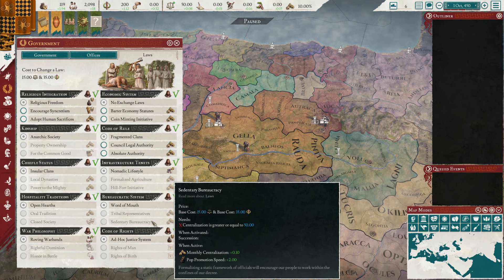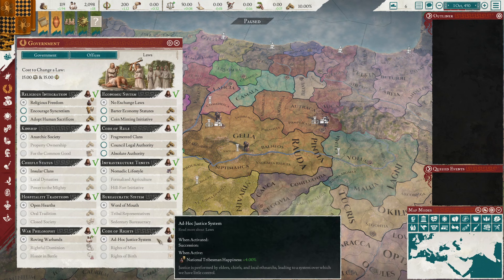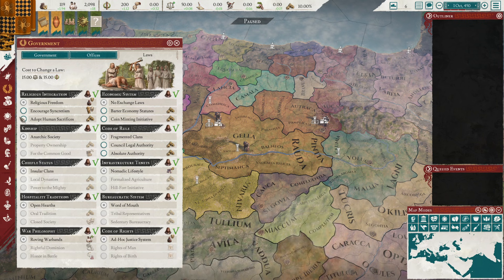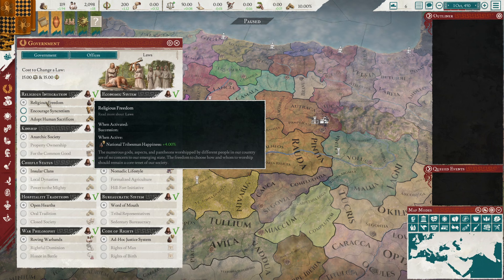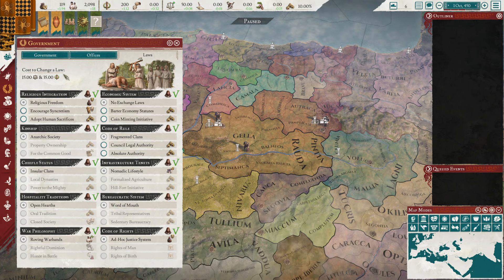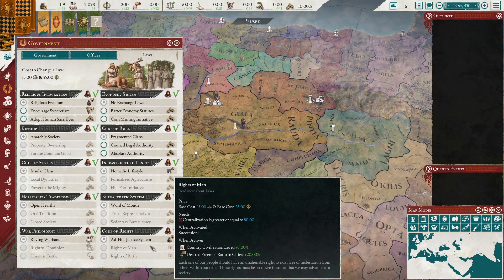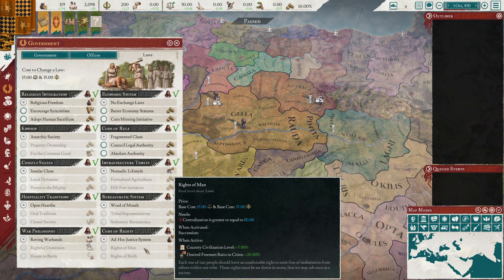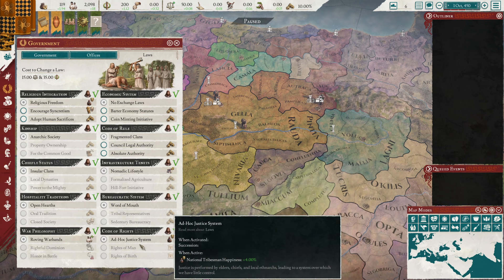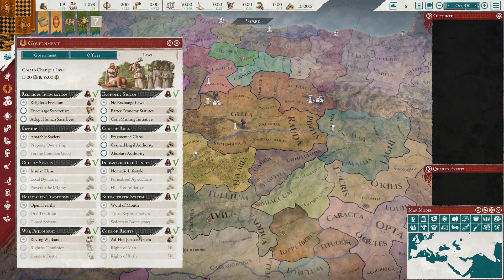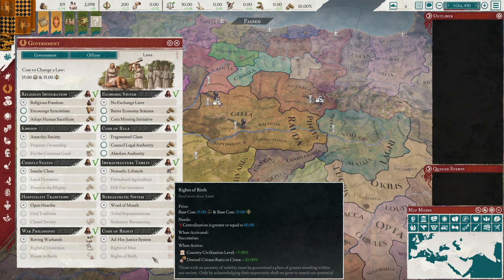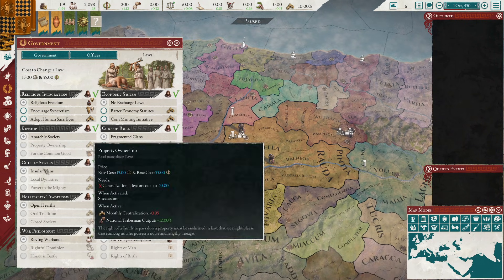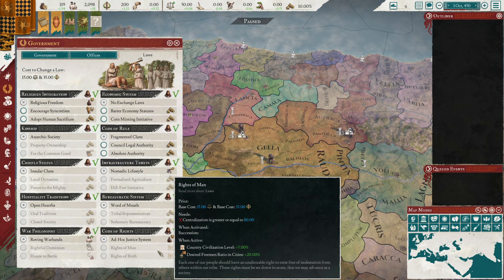Once you're a civilized regional power you can get legions, which you cannot as a tribal nation. The code of rights gives national tribesmen happiness - having those two laws together gives plus 8 tribesmen happiness just at the start. You have a choice between rights of man and rights of birth: do you want more citizens or freemen? If you're going for a civilized nation as a centralized tribe, you almost definitely want rights of birth to get additional citizens for more research points. The downside of tribes is you'll almost always be behind in research for quite a while.